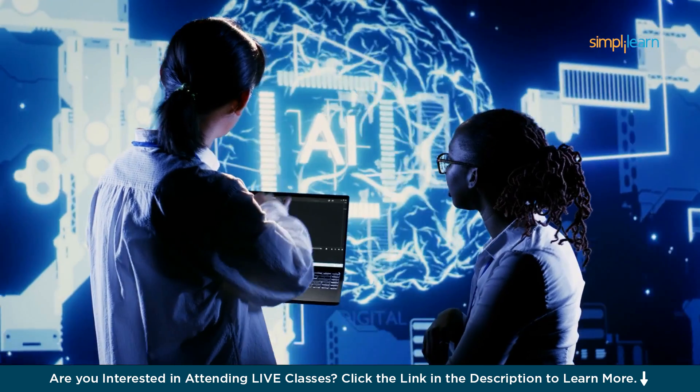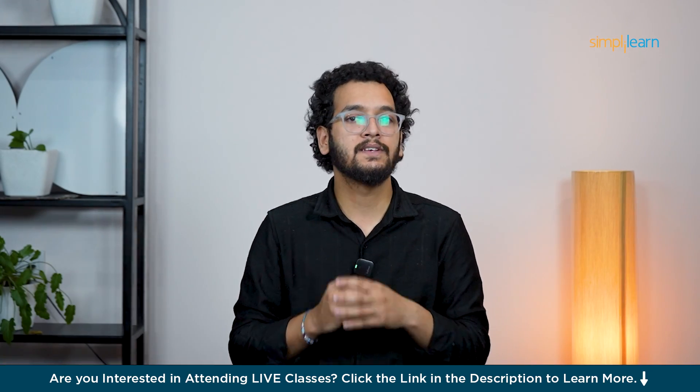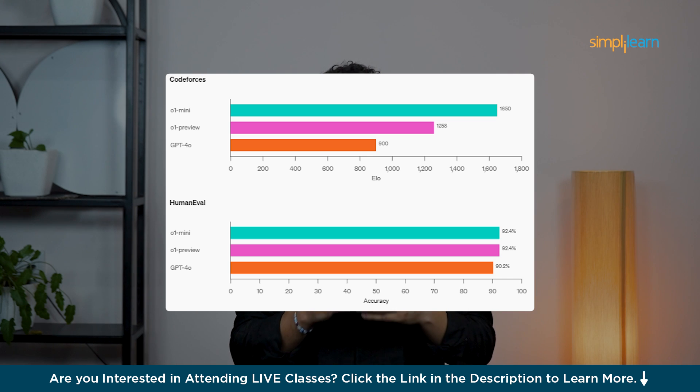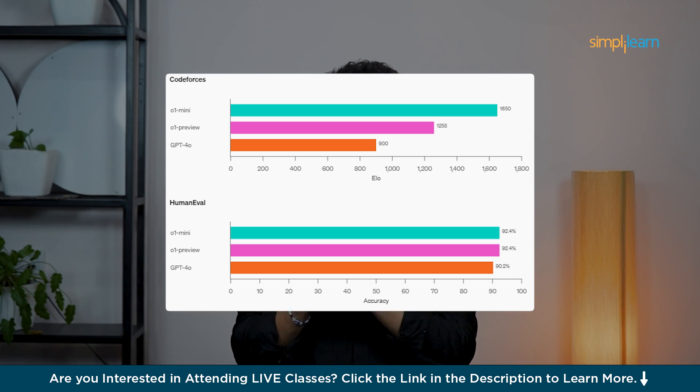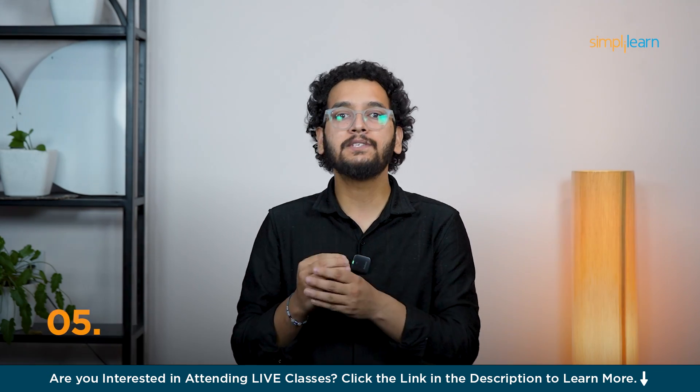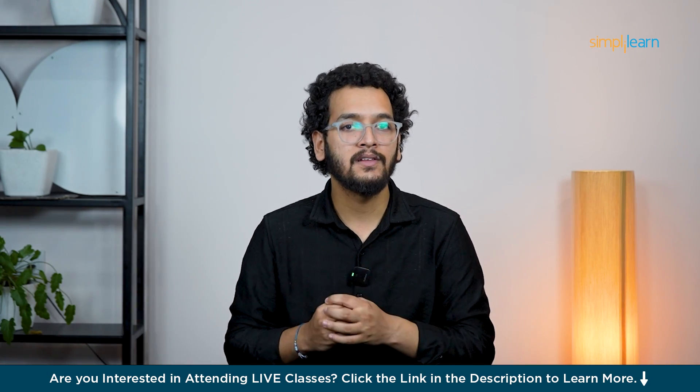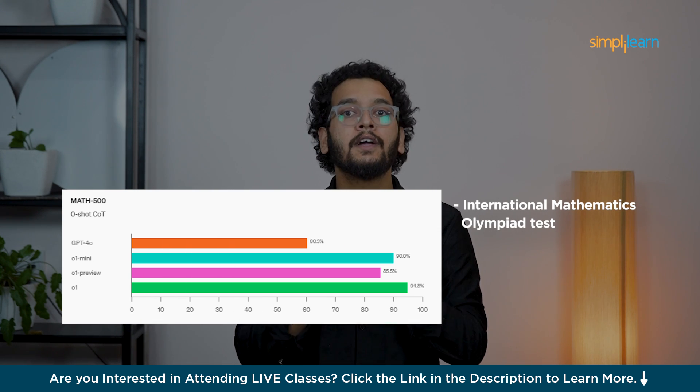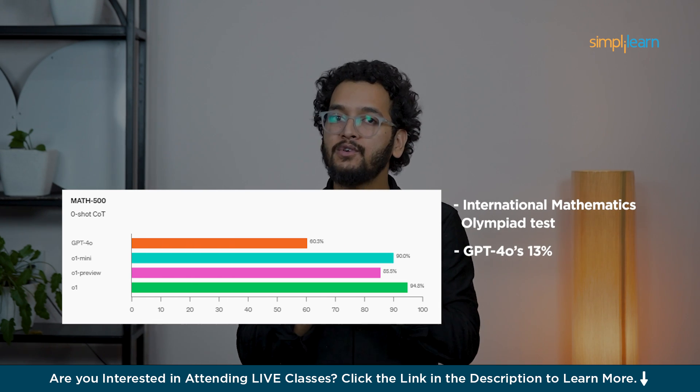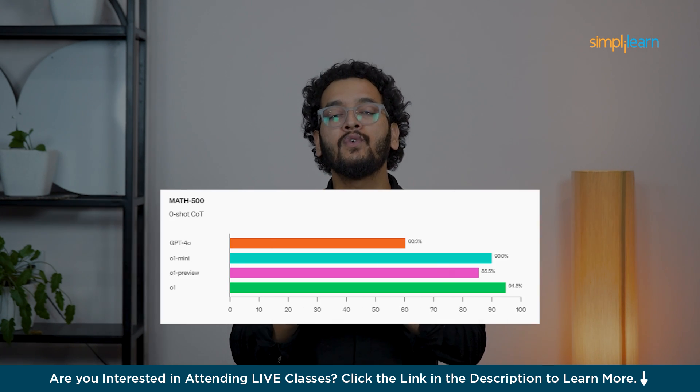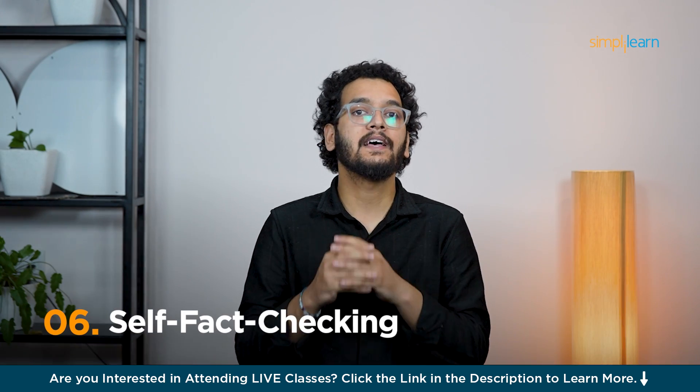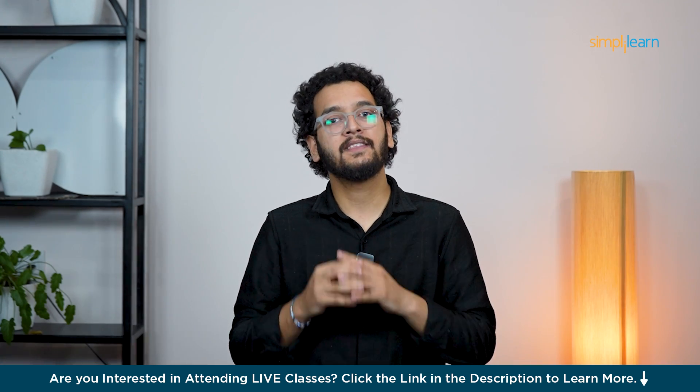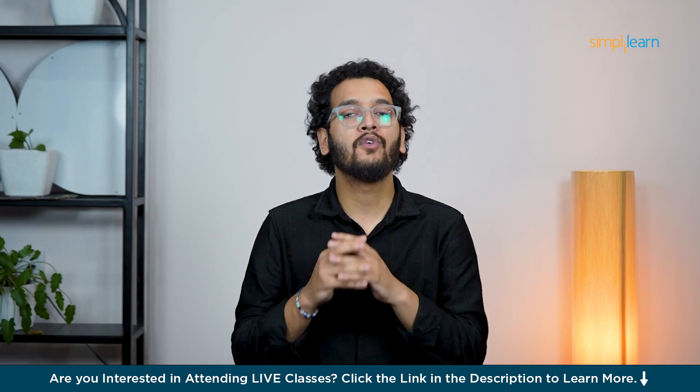Fourth is coding - the O1 models can write and fix code, performing well on coding tests like HumanEval and CodeForces and helping developers build multi-step workflows. Fifth is mathematics - O1 is much better at math than previous models, scoring 83% in the International Mathematics Olympiad test compared to GPT-4.0's 13%. It also did well in other math competitions like AIME, making it useful for generating complex formulas for physics. And the last one is self fact-checking - O1 can check the accuracy of its own responses, helping to improve the reliability of its answers.